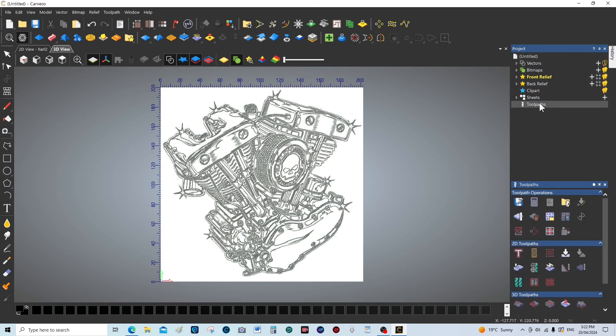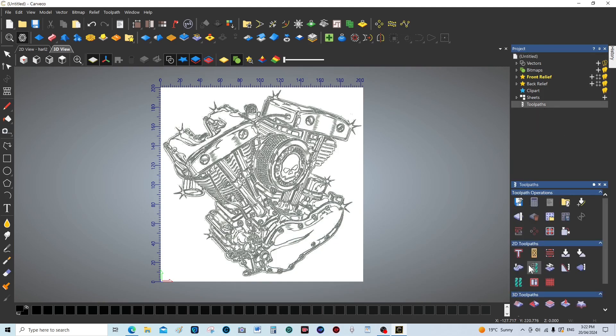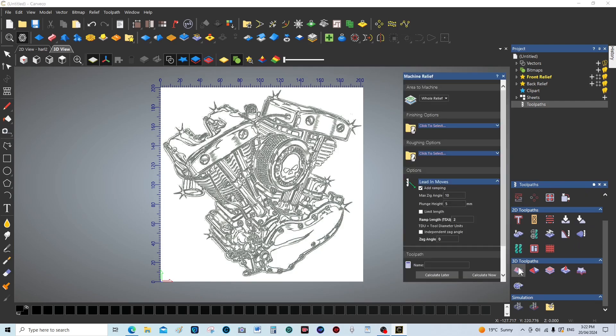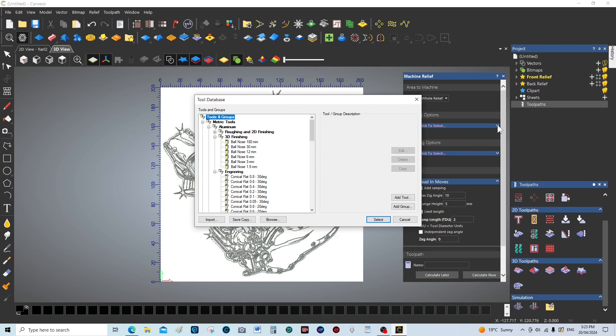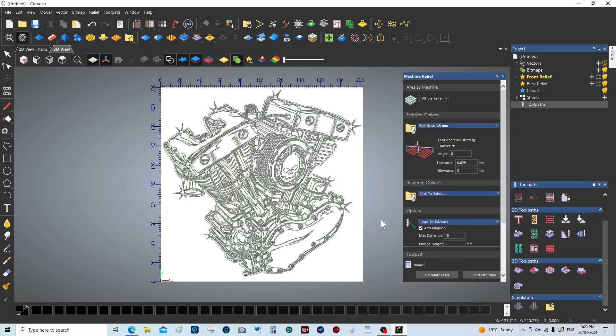We're going to jump straight into tool paths, 3D tool path. I'm going to use for a roughing option, well actually I'm going to choose two finishing options. I'm going to choose this one, which really is a roughing tool. So it's a one and a half millimeter ball mill.